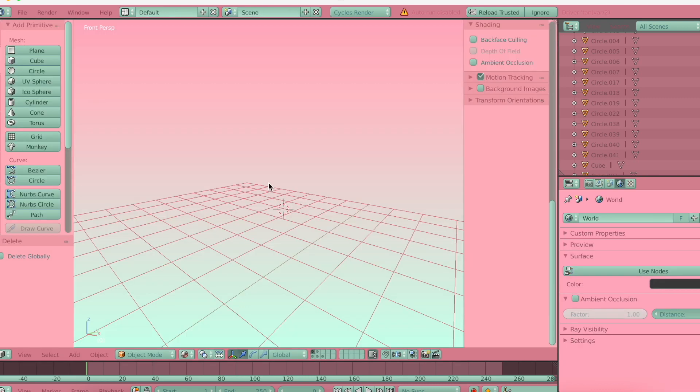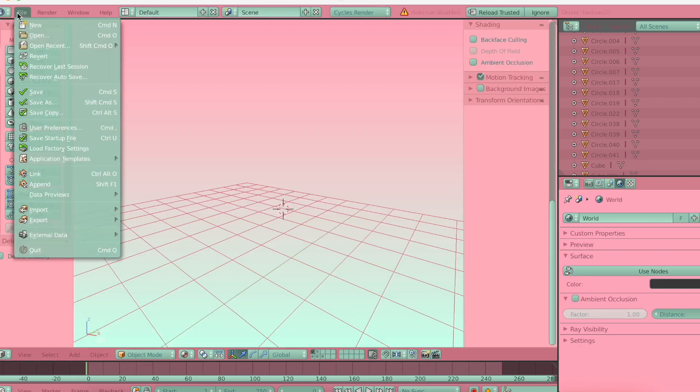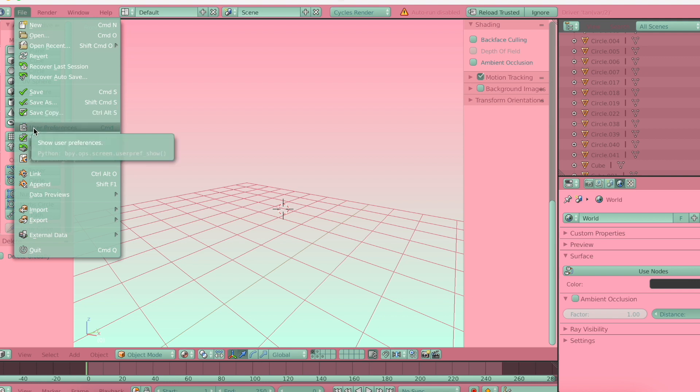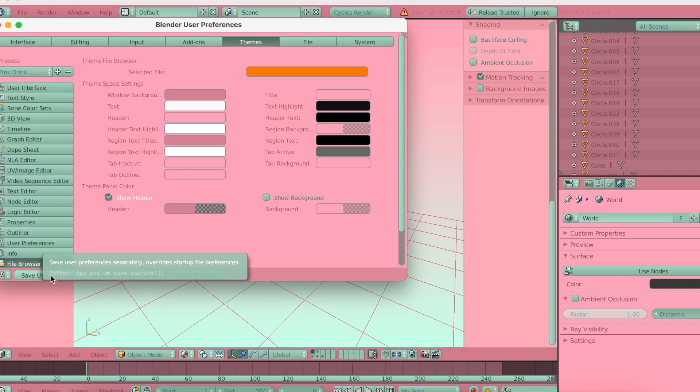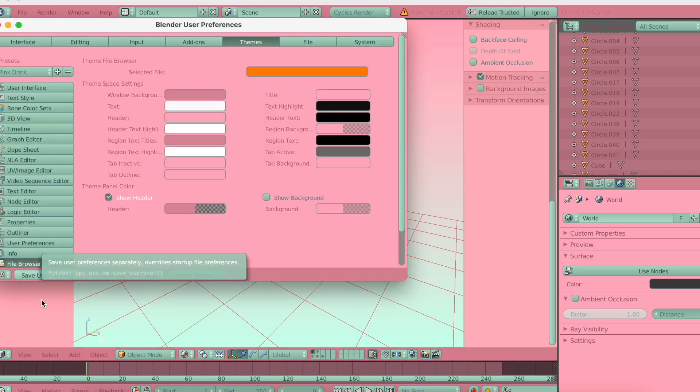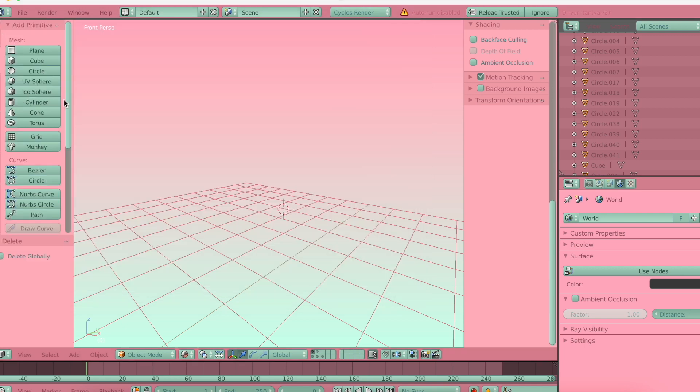And now I'm going to show you how to save your blender theme. So what you want to do is go to File, User Preferences, and then just press Save User Settings. So once you click that it should save, and when you exit Blender and go back it should have the same theme.